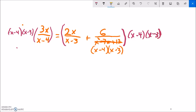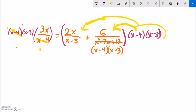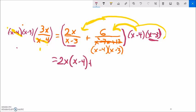On the left, the x minus 4s cancel out, giving me 1. On the right, I distribute the common denominator across both terms. For the first right-side term, x minus 3 cancels, leaving 2x times (x minus 4). For the second right-side term, both factors cancel, leaving just 6. On the left, x minus 4 cancels, leaving 3x times (x minus 3).